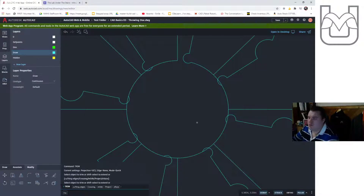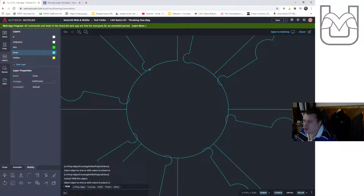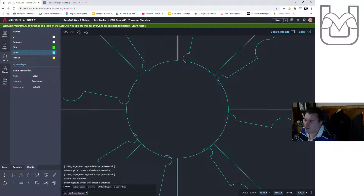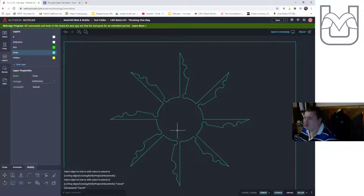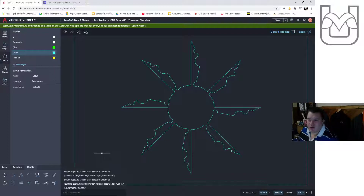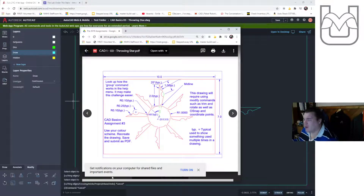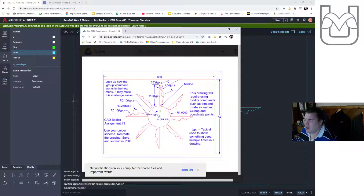I'm going to trim away the parts I don't need — people can mess with the array options, I encourage it — and there we go. That's the drawing portion of this particular drawing done. Now let's fill in the actual dimensions, which is probably the tougher piece of all of this.